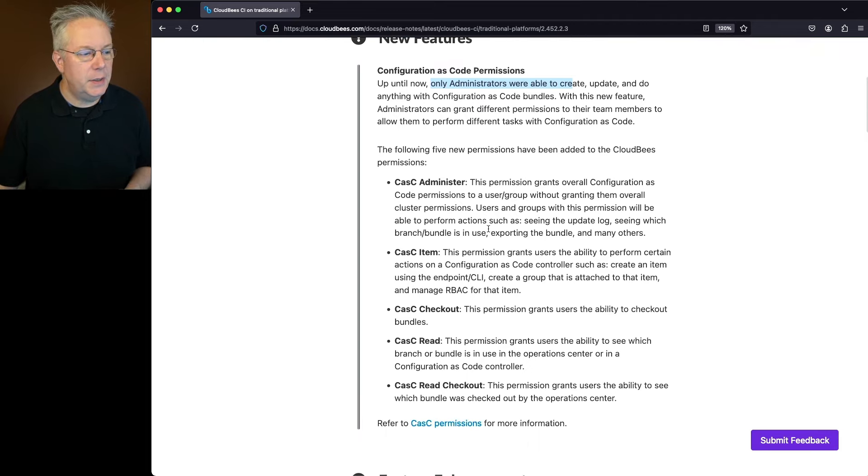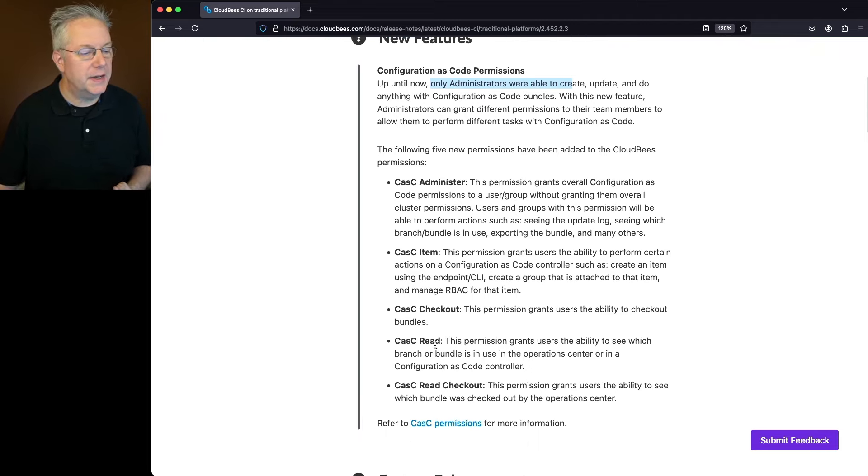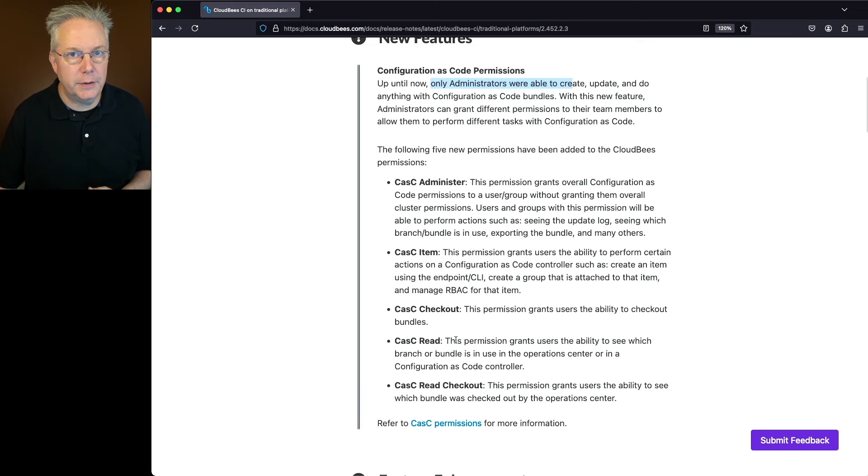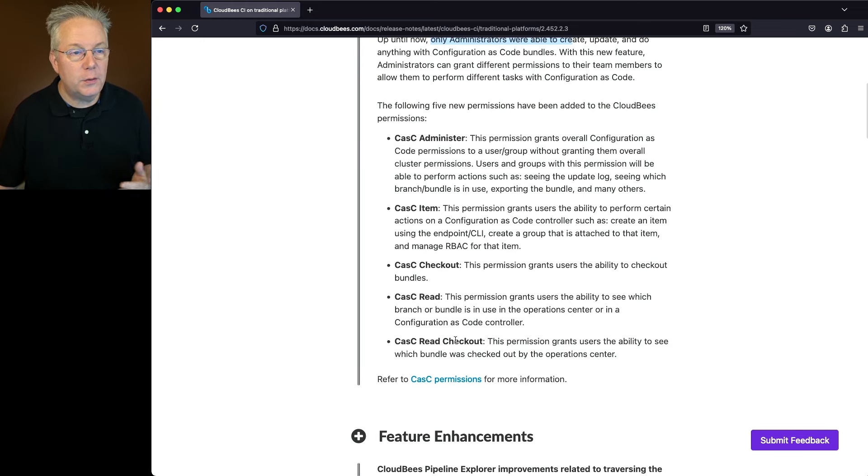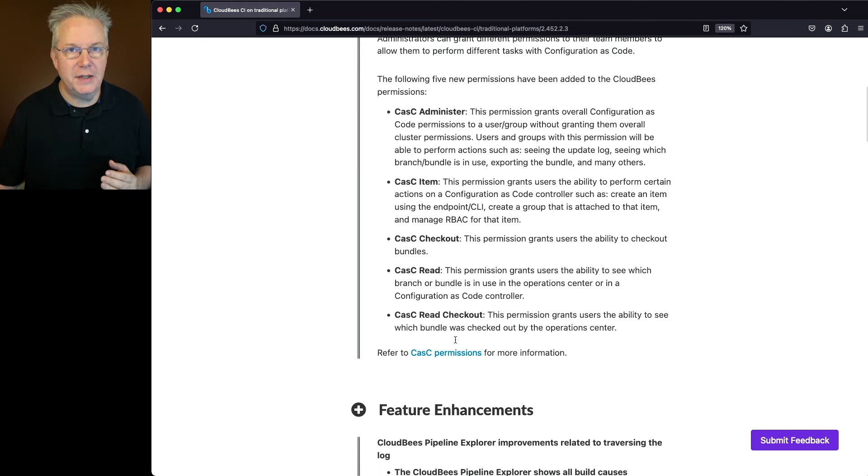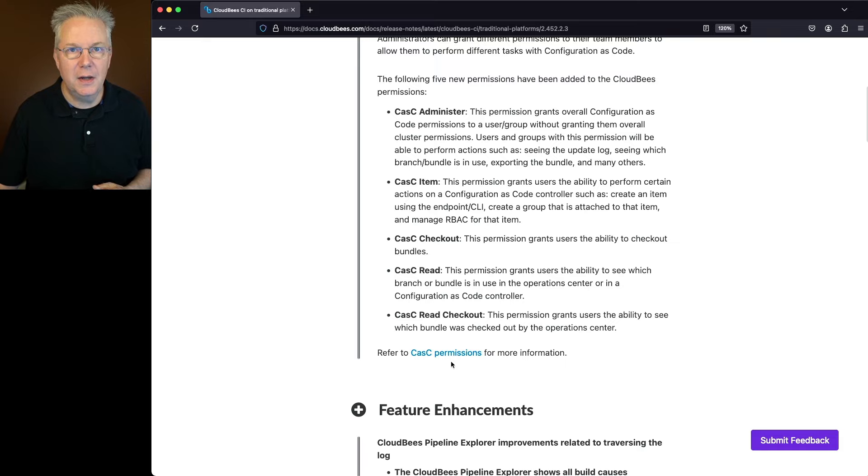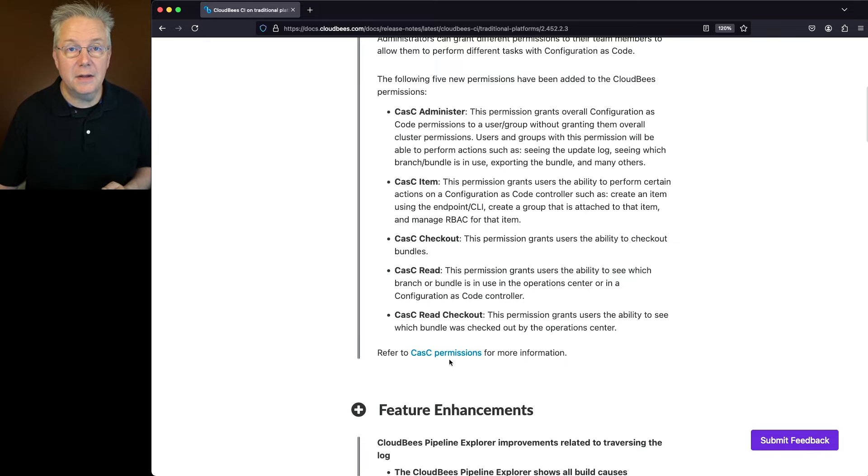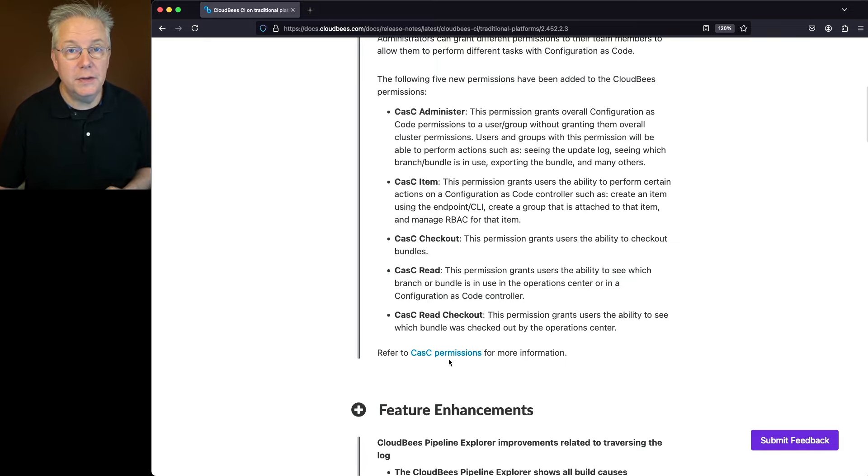There are five new permissions: CASC administer, CASC item, CASC checkout, CASC read, and CASC read checkout. There is a full set of documentation to take a look at for CASC permissions. Click on that if you are using CASC and want to figure out how to use these new permissions.